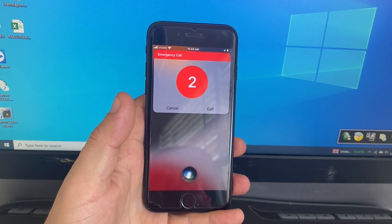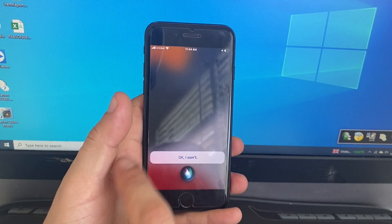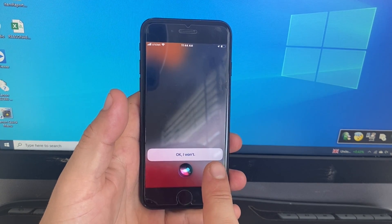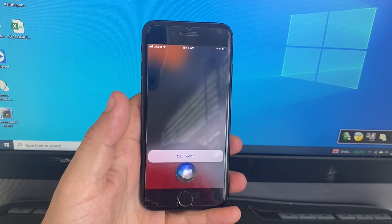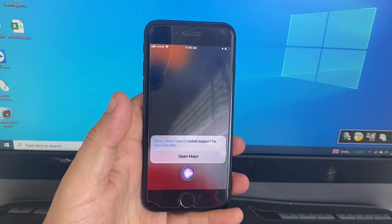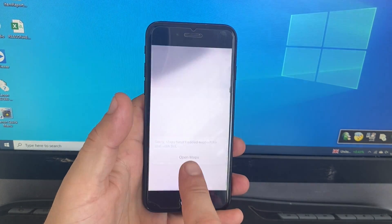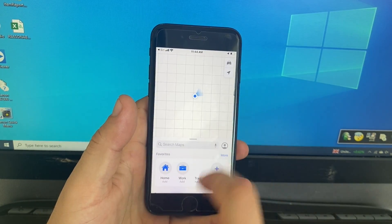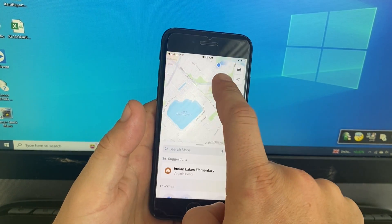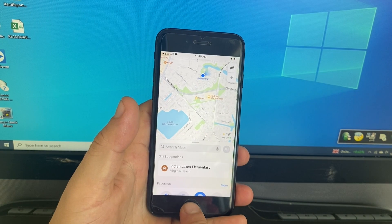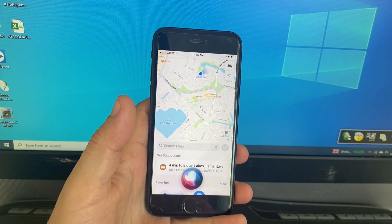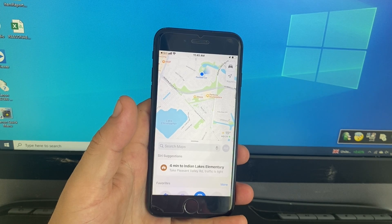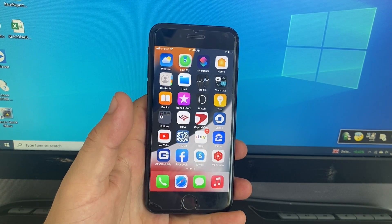Then press cancel. Then ask Siri to go to map. Go to map Siri. Wait for a few seconds. After, then ask Siri to go to home screen. Go to home screen Siri. And here is iPhone unlocked. Thank you.